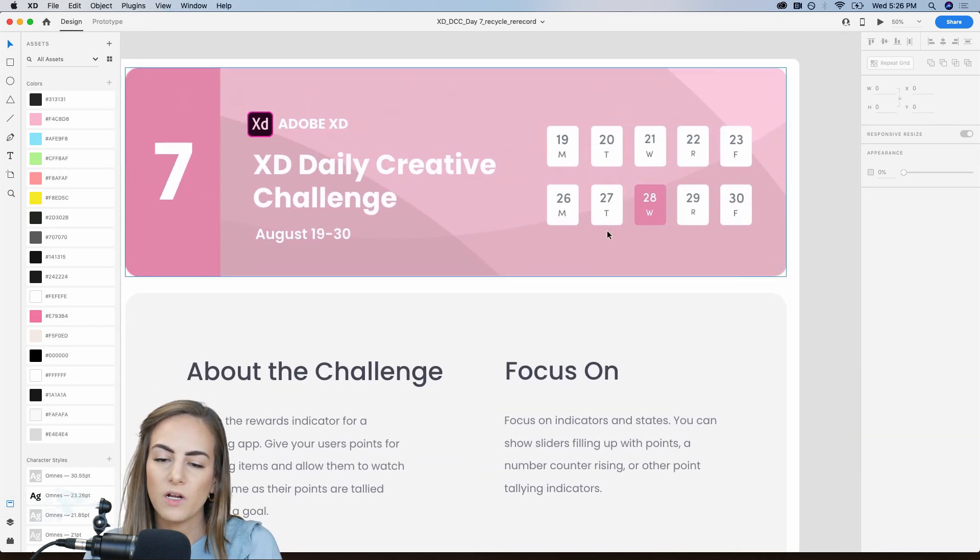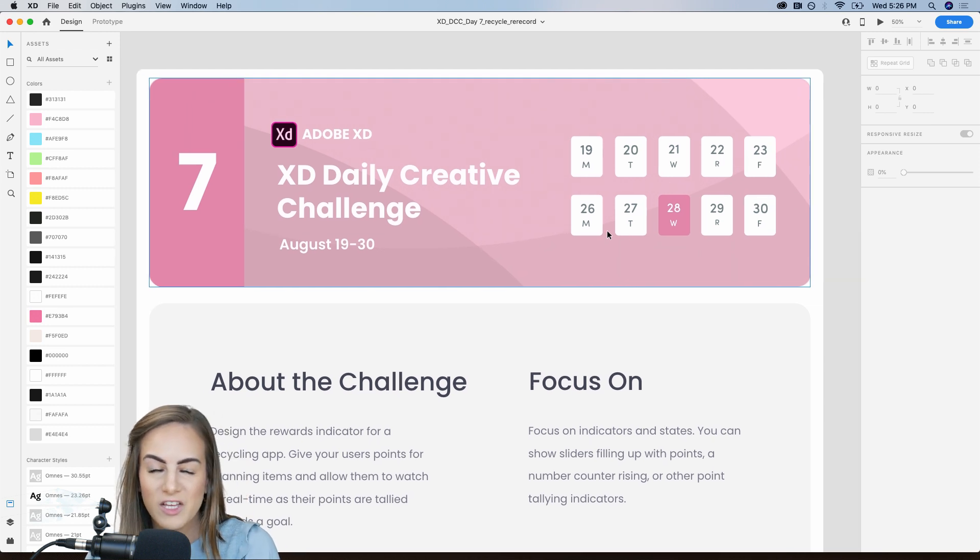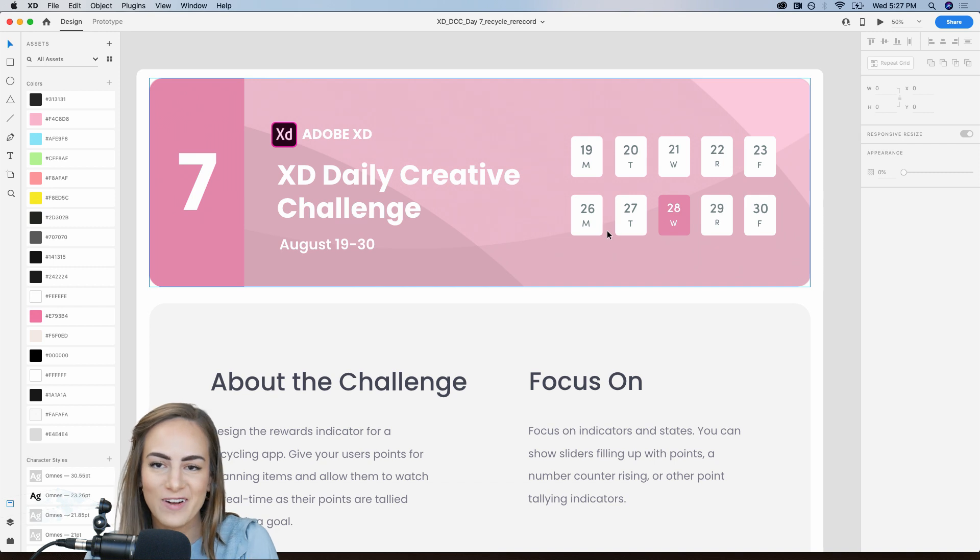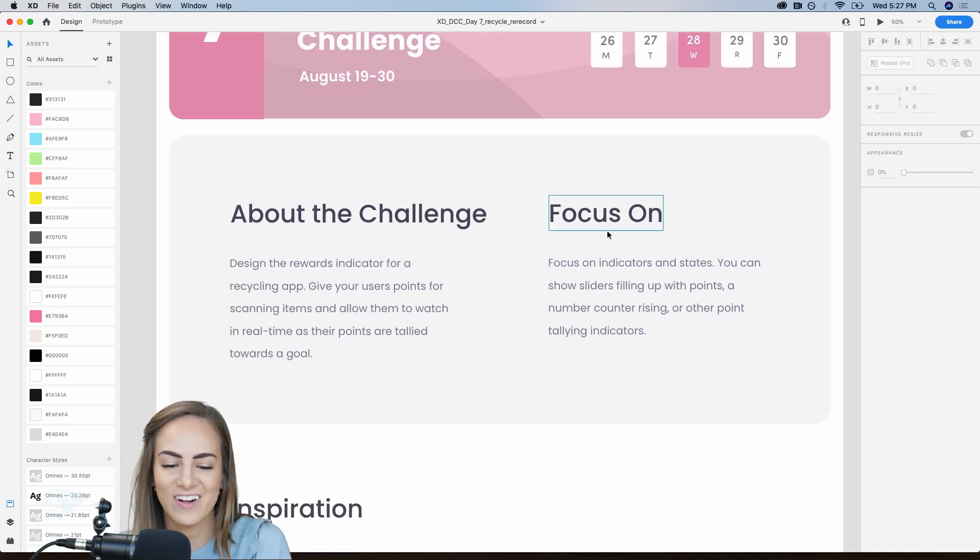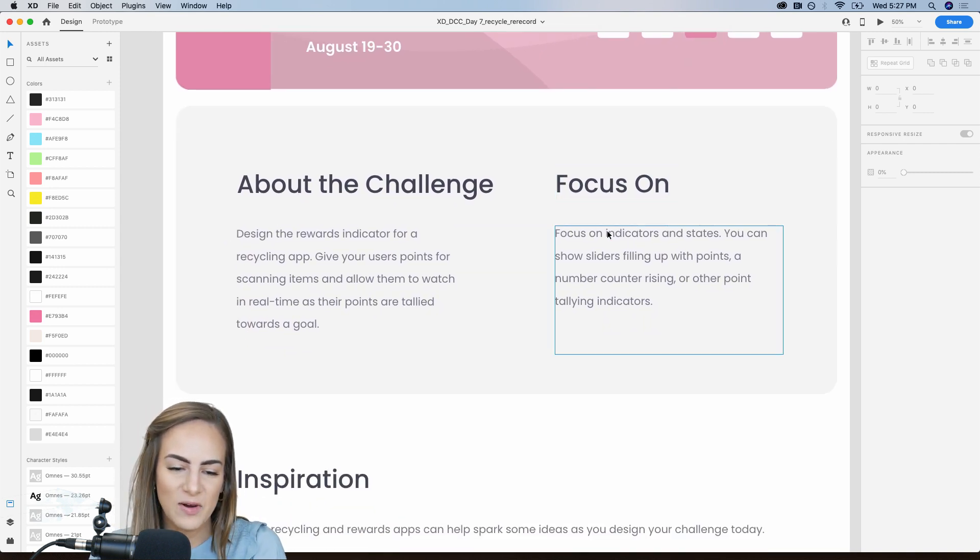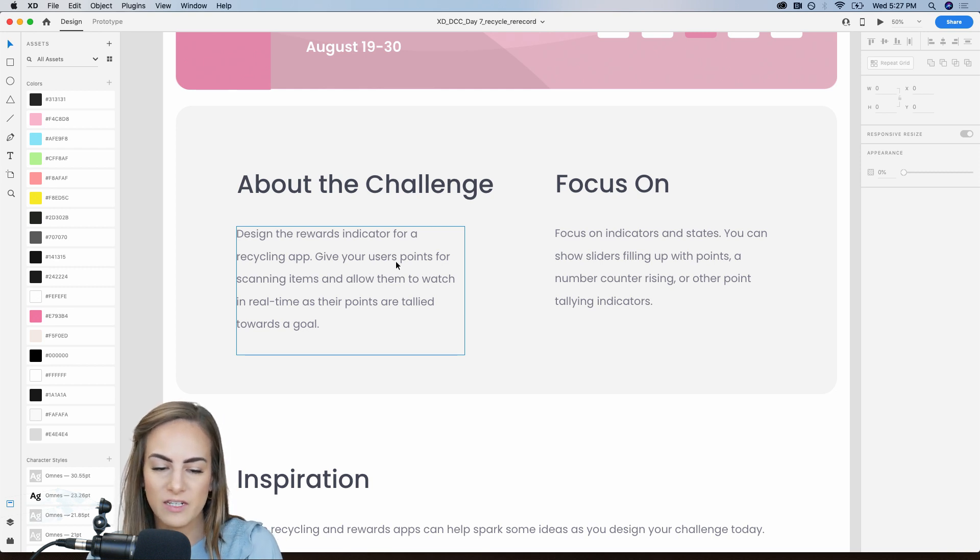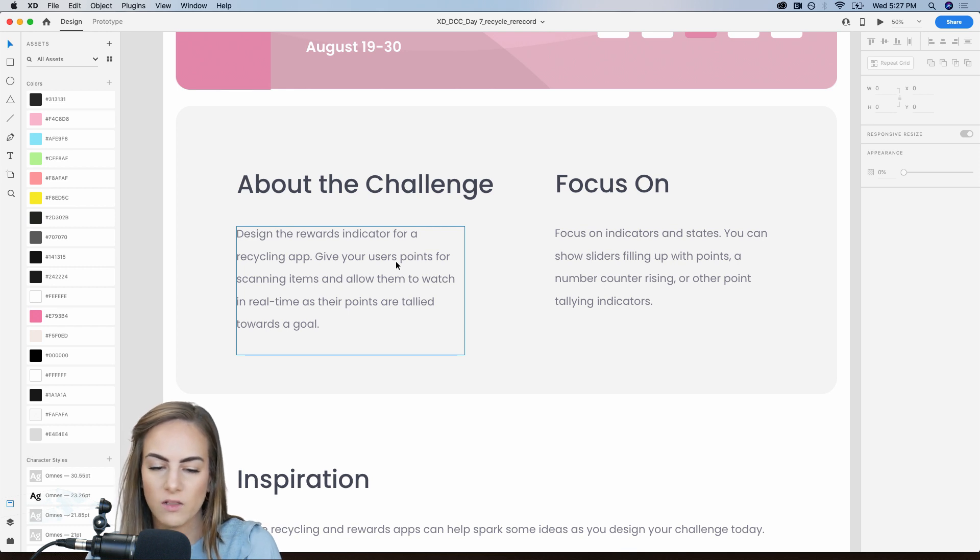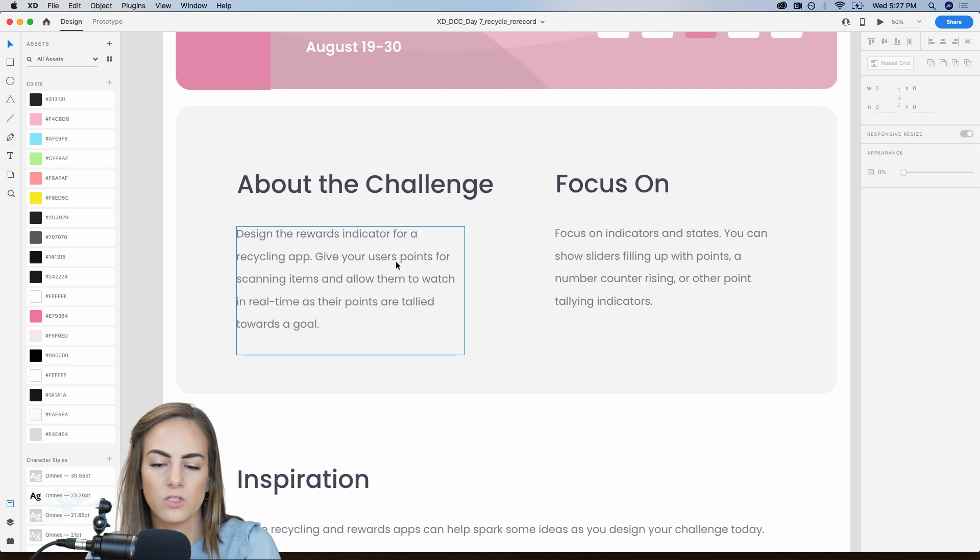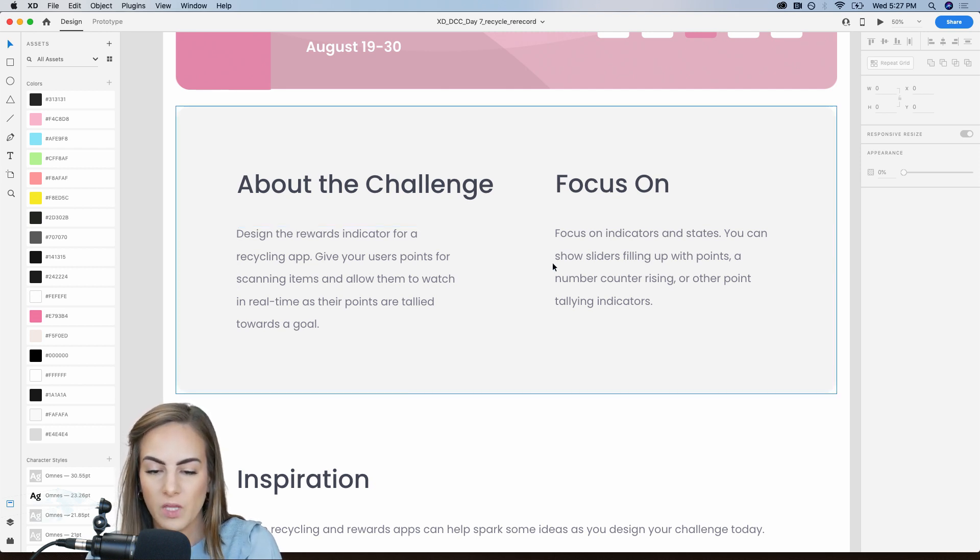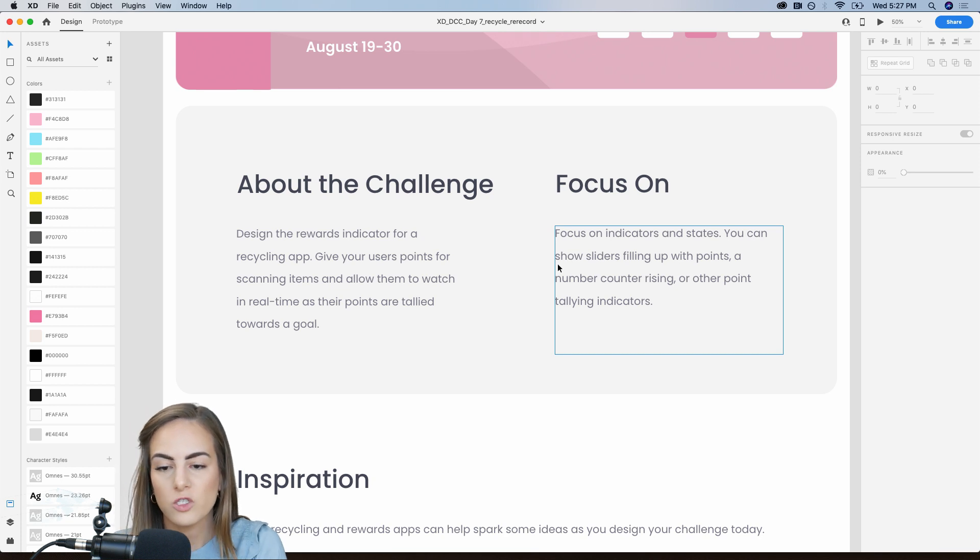At the top here, I always just show you guys like what day we're on. So we only have two more days guys. This is so crazy. So finish strong. You're almost there. You're doing such a great job. So we want you to design the rewards indicator for a recycling app and give your users points for scanning items and allow them to watch in real time as their points are tallied towards a goal. So I want you to focus on indicators and states.